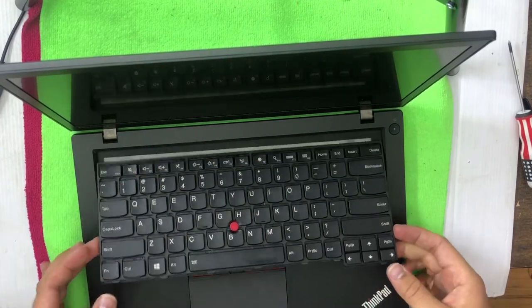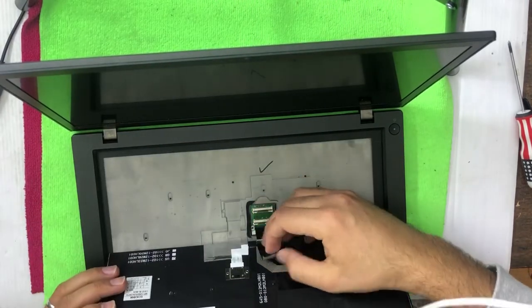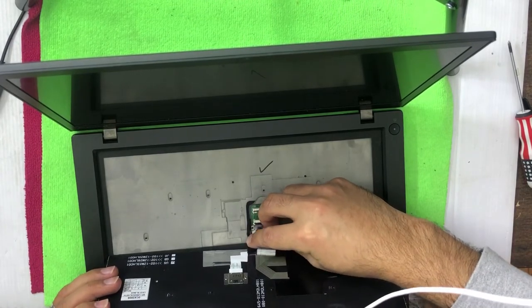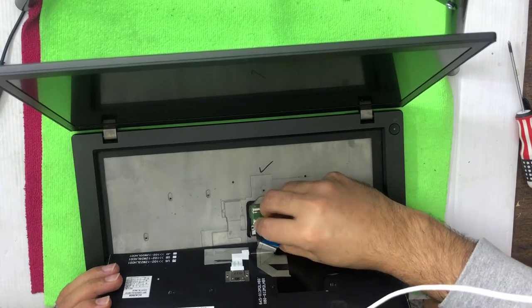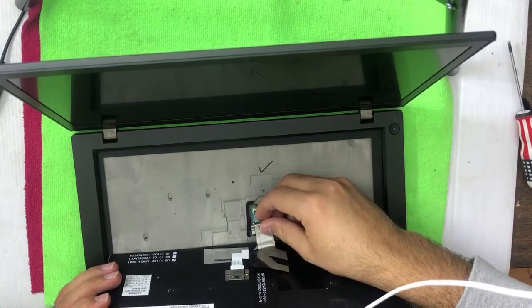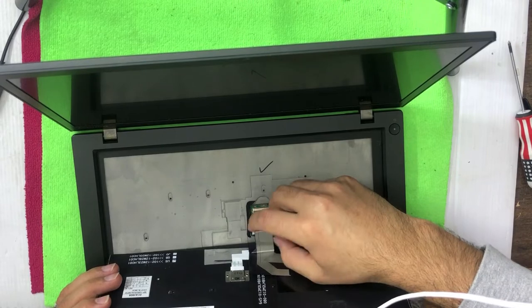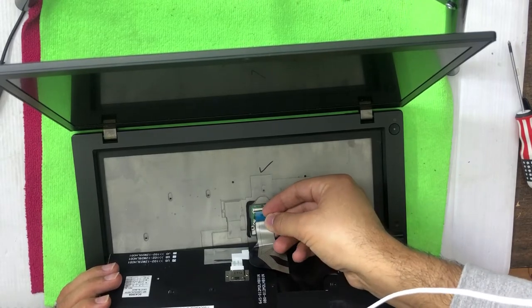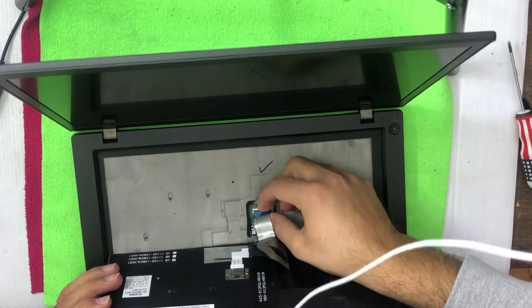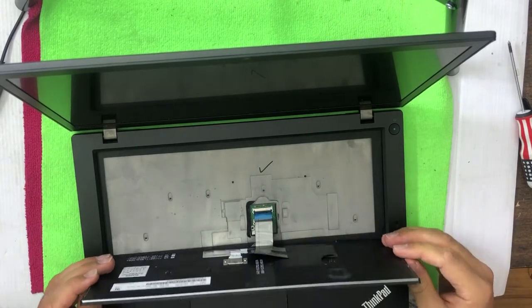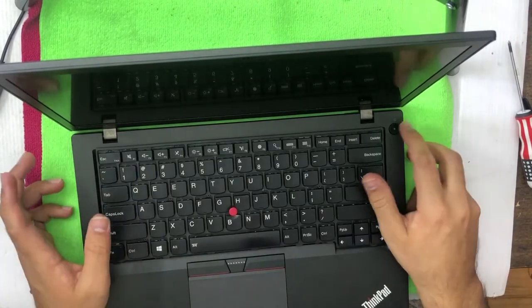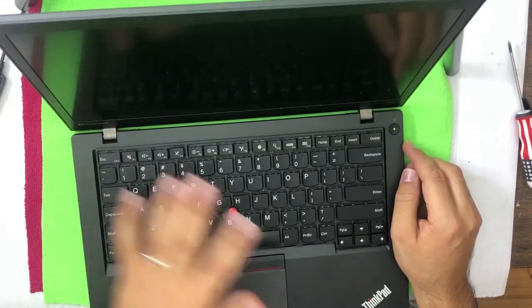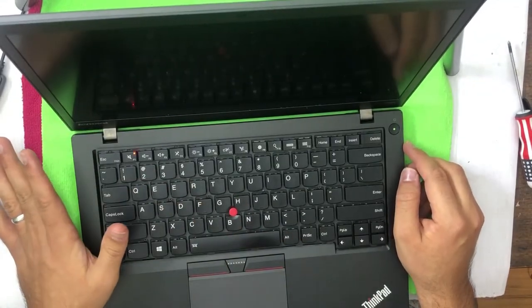First of all, don't forget to insert the cables, the display panels. Once both of them are inserted, they're inserted properly. Now my suggestion would be don't go for tightening the screws. First of all, check the keyboard if it's working or not.